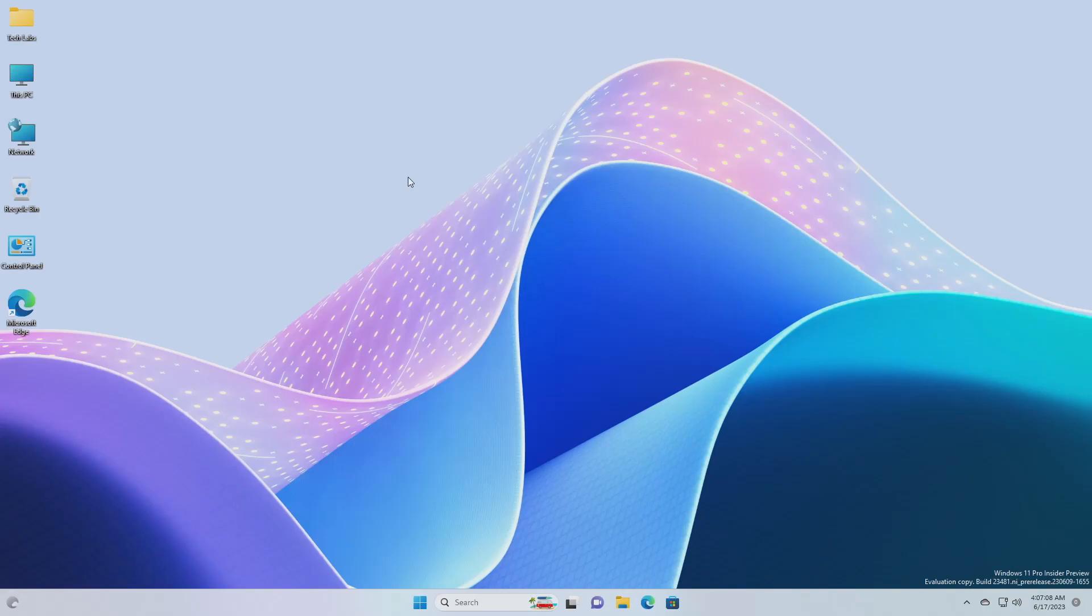Hey guys, welcome back to the channel. And today in this video, I'm going to show how to enable the Copilot icon in the taskbar of Windows 11 Build 23481.